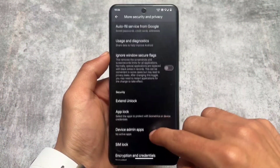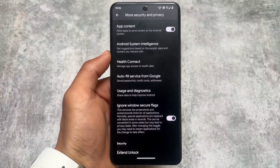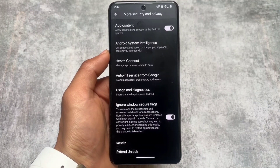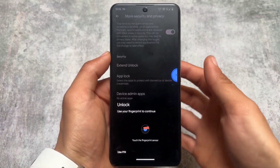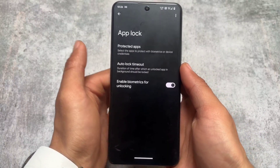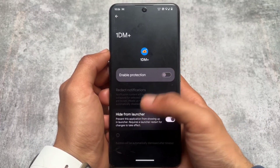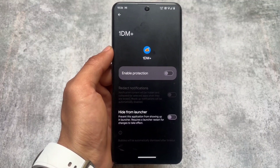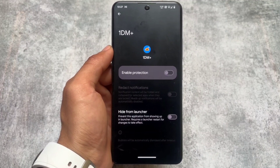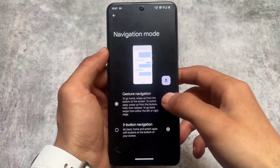In the More Security and Privacy section, you will find the 'Ignore Windows Secure Flags' option, which removes screenshot and screen record restrictions for all applications. It also brings app lock support, and the hiding gaps option is present there — you can enable the app locker for any particular app, even pre-installed apps. So useful features related to customization and functionality are present here.